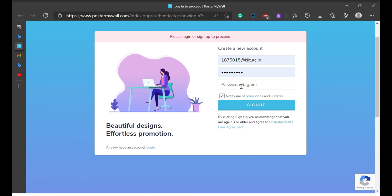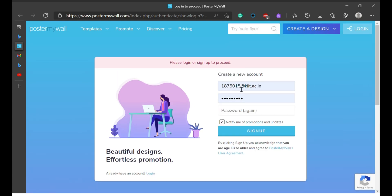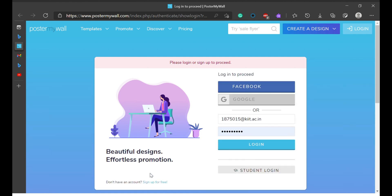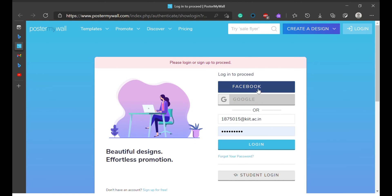What you want to do right now is create an account — you create a new account. You put your Gmail or whatever address. If you already have an account, you just log in. But if you haven't created an account yet, you enter your Gmail and password, put the password again, and then click on Sign Up. I've already done that, so I'm going to log in. You can use your Facebook or your Google to log in. I'm using my Gmail account to log in right now.